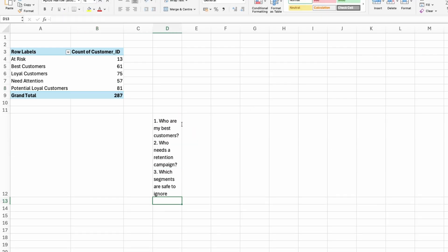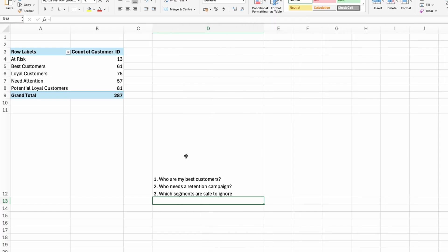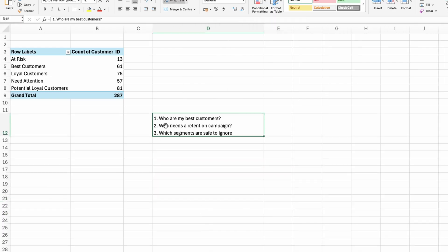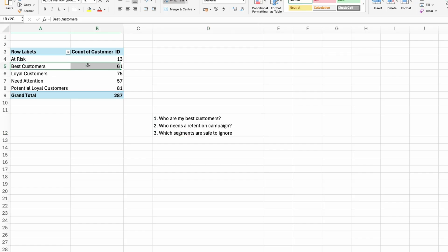So just to go back to the business questions that we had. So these were the business questions. Who are my best customers? So my best customers, there you go, are these customers. I have 61 customers who based on the RFM score are the best customers.